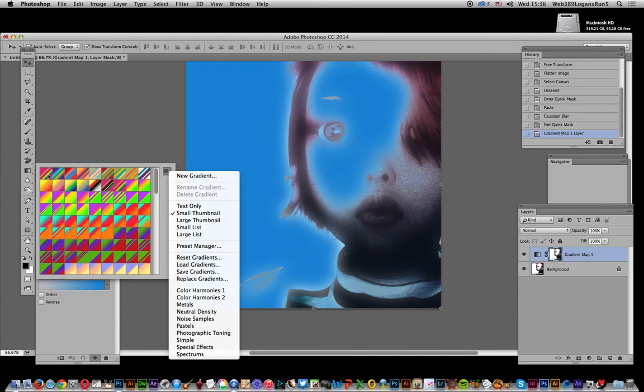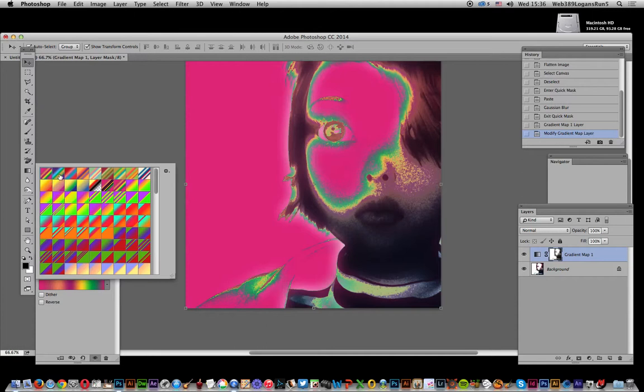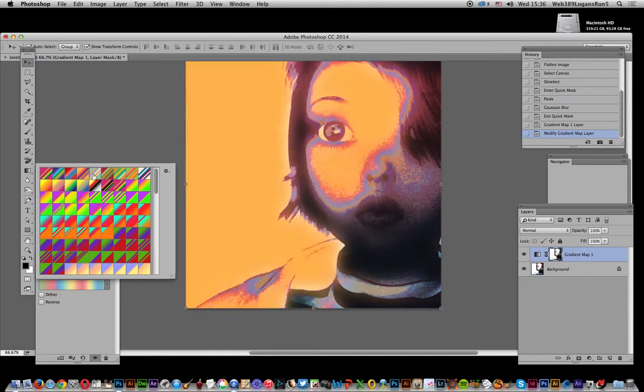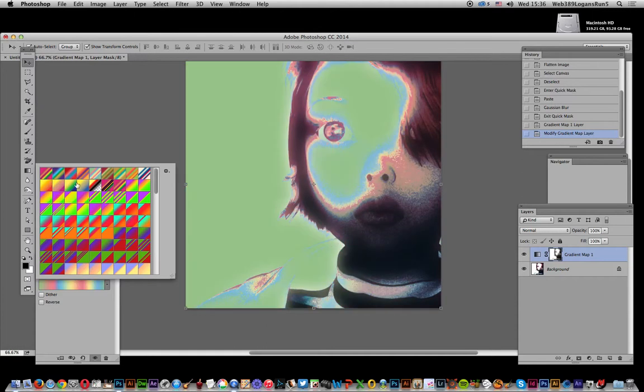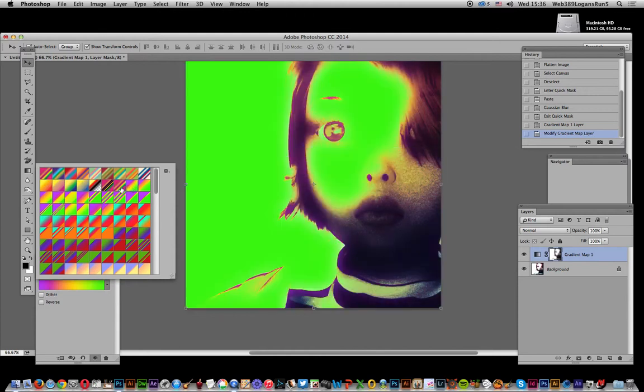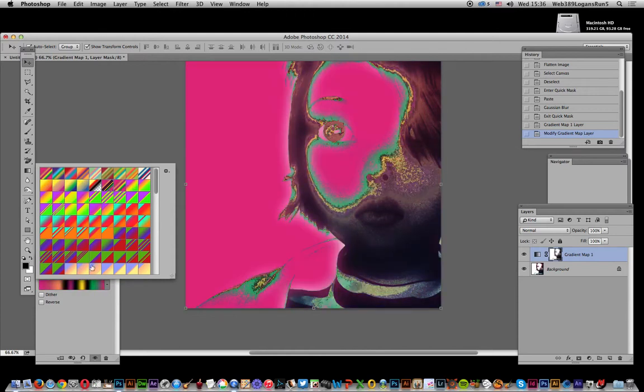You can select those of course and use those. Just by clicking through, you can actually see different effects you can create, some work better than others, some create a nice sort of blur.